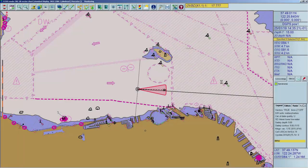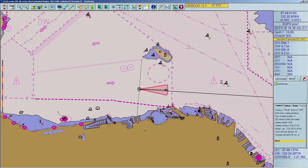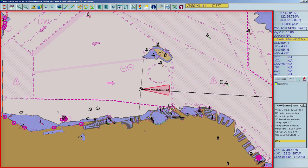The standard for ship movement on the ECDIS is true motion. The chart area will stay the same and the ship will move across it.